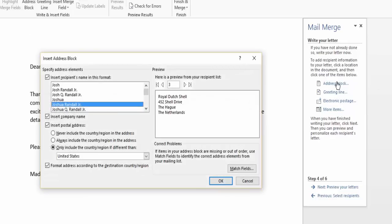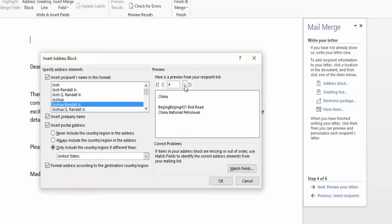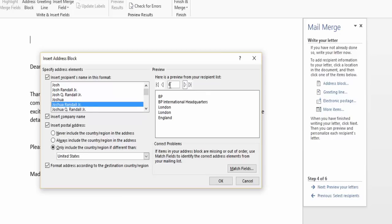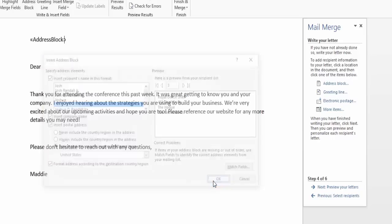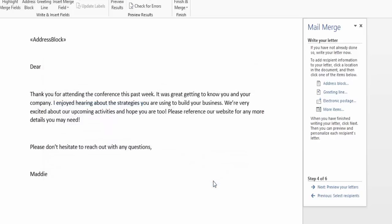When I click this, it shows me what it's going to look like and I can actually preview through them all here. Some of them don't look perfect. I can go in and edit those, the ones that I need to make small adjustments to. But for the most part, they look correct. We'll hit OK. And they'll put this placeholder here that will eventually be filled in when I complete the Mail Merge.